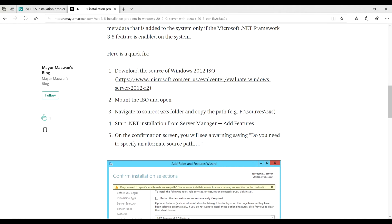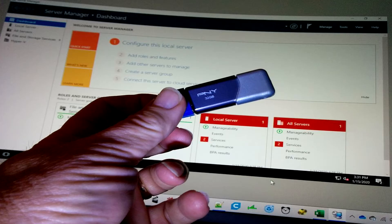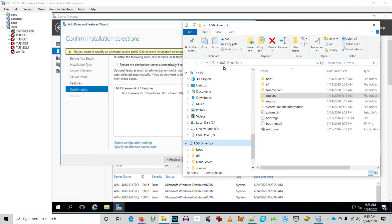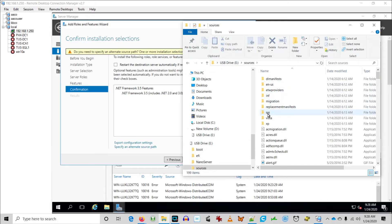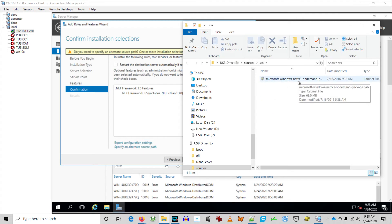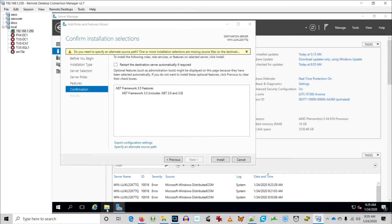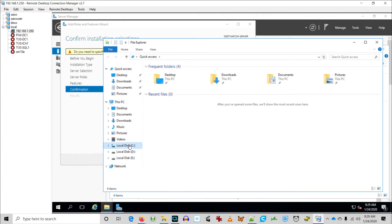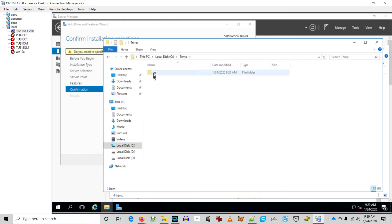Fortunately, I have this USB stick with Server 2016 from the video I just made. You can see my bootable Server 2016 USB stick here. Go into sources, and I'm just going to copy the SXS folder. All it contains is the .NET 3.5 install-on-demand feature. I'm going to put that on C:\temp on the server where I wanted to install .NET 3.5.